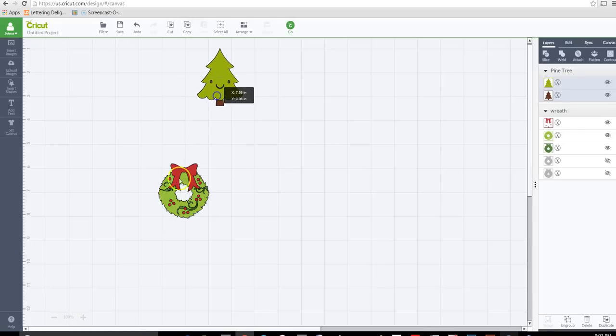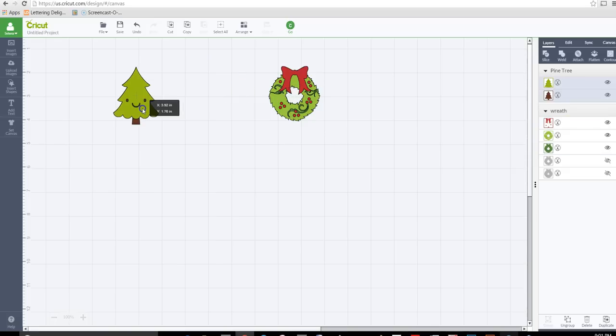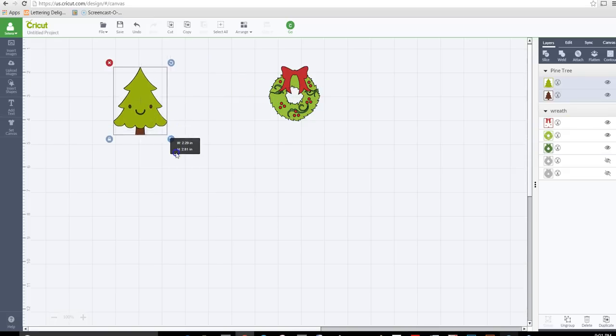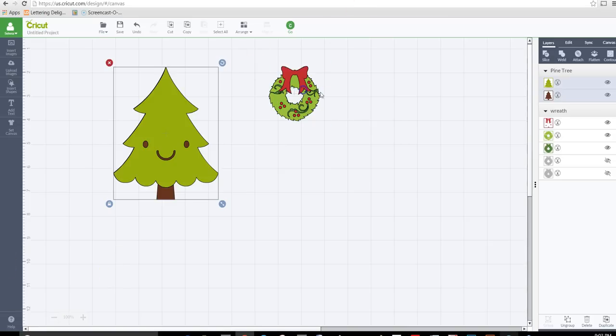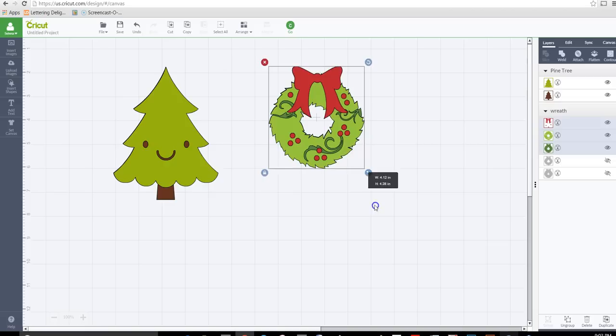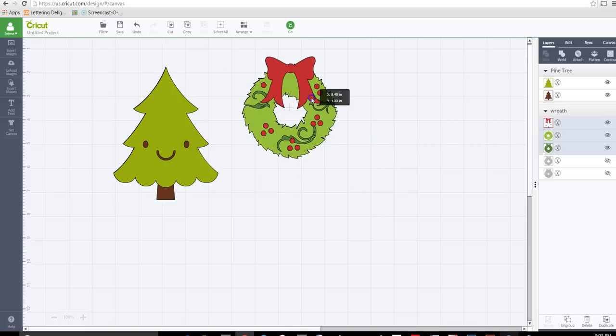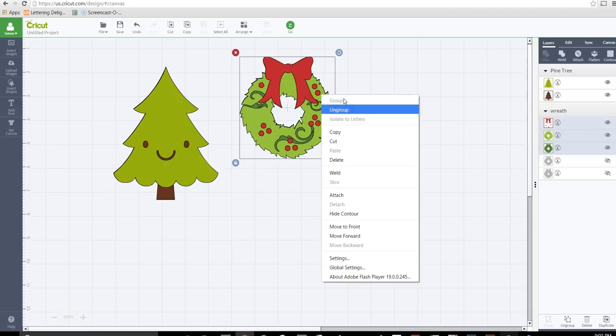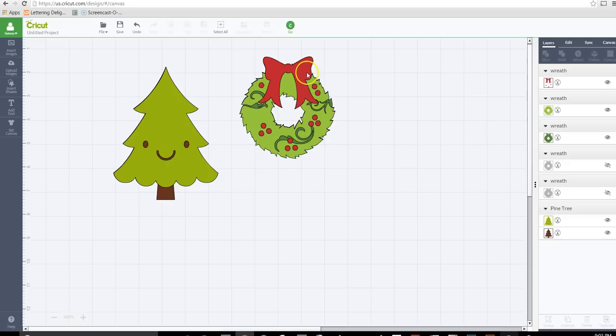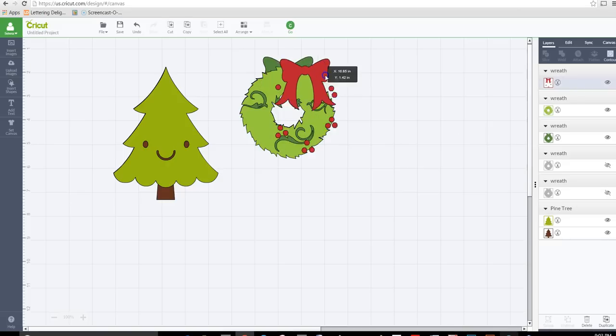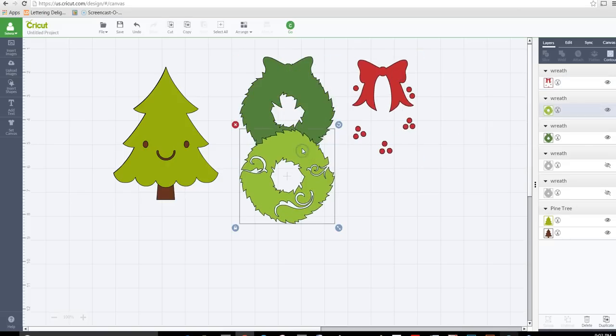Alright, so I'm going to be using slice and weld. We may not use weld but definitely slice. Okay, so for this one let's go ahead and ungroup it because all I want is the bow. Now this layer has the dots included, so we don't need that.